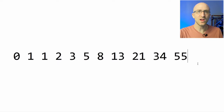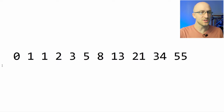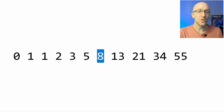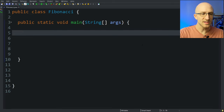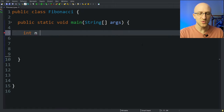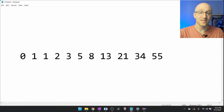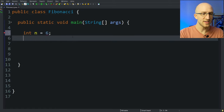So what the program we're going to write will do is take in a number. Let's say we take in the number 6. Our program will then return the 6th number in the Fibonacci sequence. So if our program is given the number 6, it should return the 0, 1, 2, 3, 4, 5, 6th number in the sequence, which is the number 8. So first, let's declare an int. We'll just call it n. This is going to be the number in the Fibonacci sequence that we are going to return. So if we use the number 6, then our program should return the 6th number in the Fibonacci sequence, which should be 8.